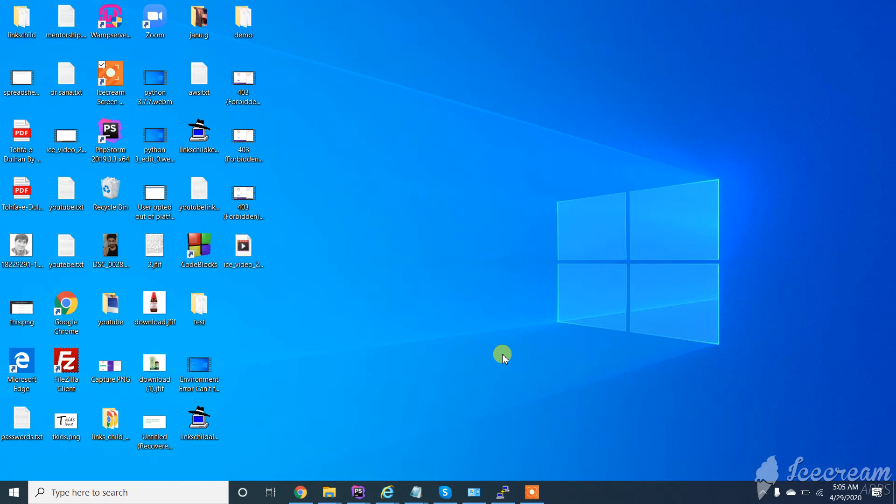Assalamualaikum. In this video I will show you how to uninstall Code Blocks from your Windows 10 machine. So let's start. If you're new to my channel, subscribe to the channel and like the video.